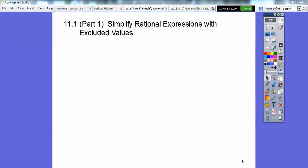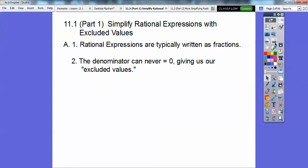Hey everybody, this lesson we're going to simplify rational expressions with excluded values. This is where we really start honing in our factoring skills. Factoring is going to be important from now on — if you were in my class, I spent four days reviewing factoring, and it's not going away.